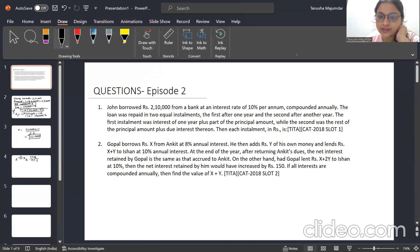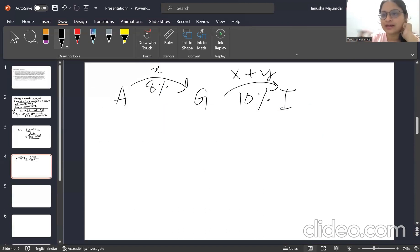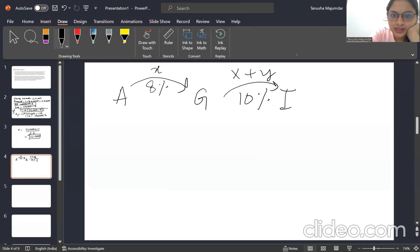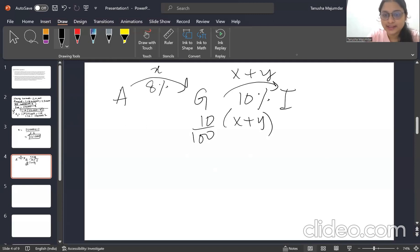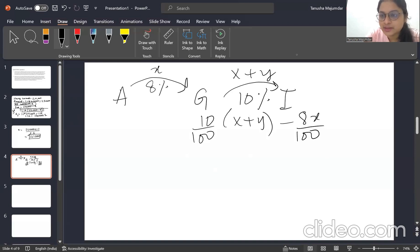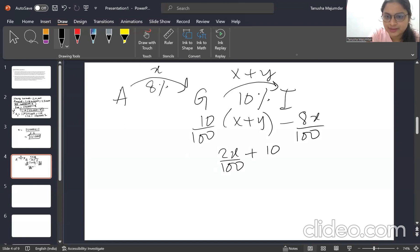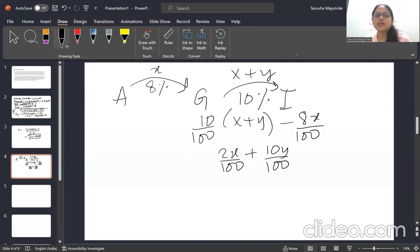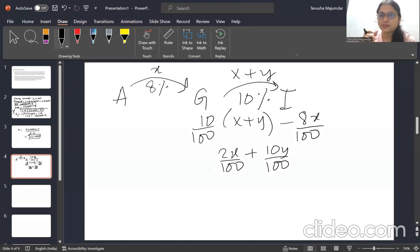The net interest retained by Gopal: he receives (10/100)(x+y) from Ishan but pays (8x/100) to Ankit. So net retained = (2x/100) + (10y/100). The interest accrued to Ankit is 8x/100. Setting these equal: (2x/100) + (10y/100) = 8x/100.